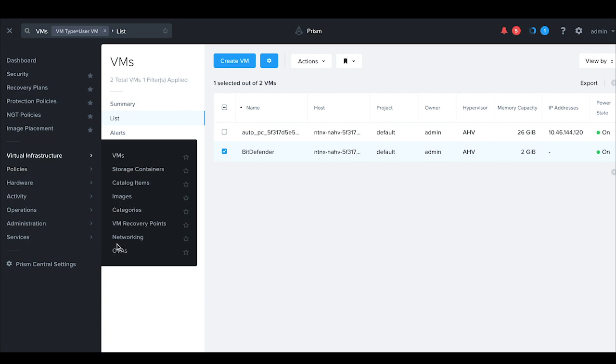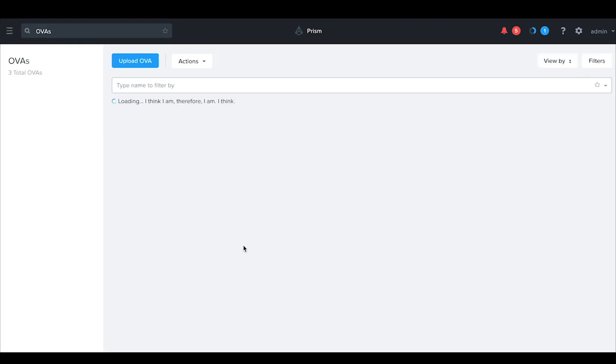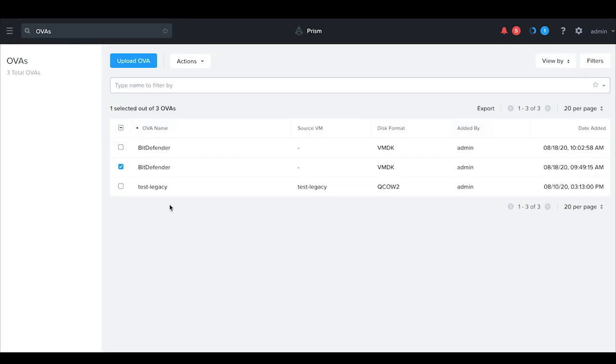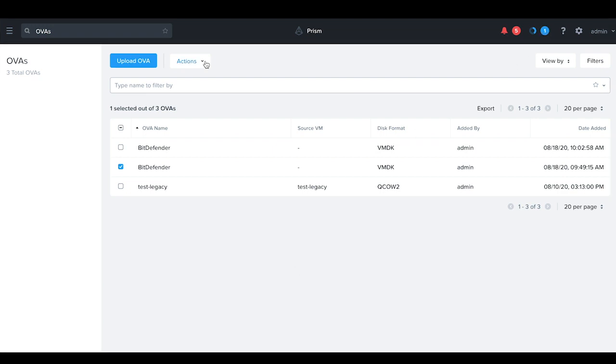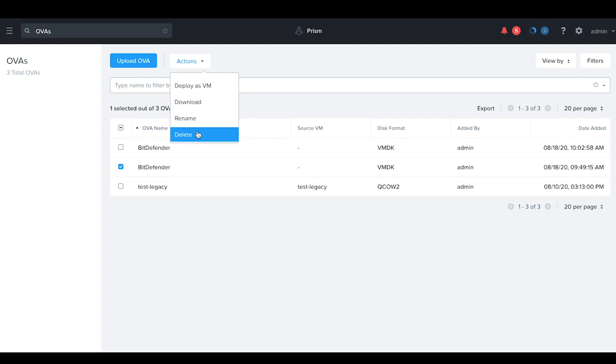Going back to the OVA page, we should be able to see a Bitdefender OVA once the task is complete. Other actions that are available and supported on OVA are to download the OVA to a local file or rename or completely delete it.